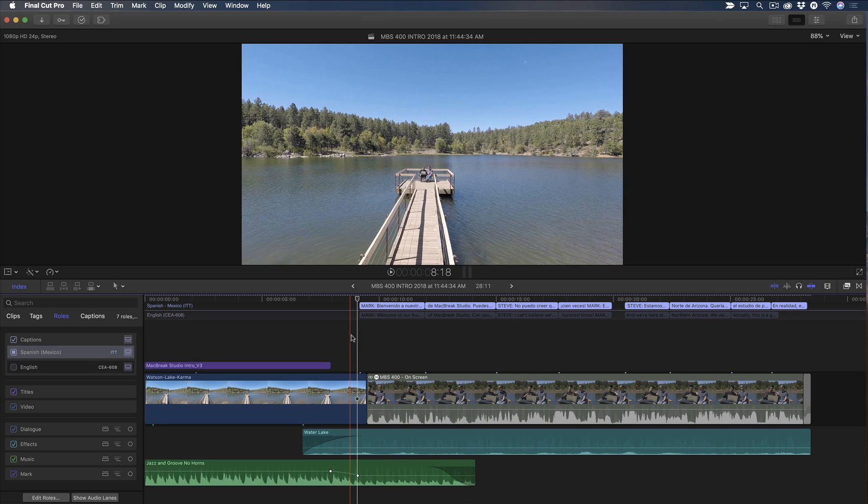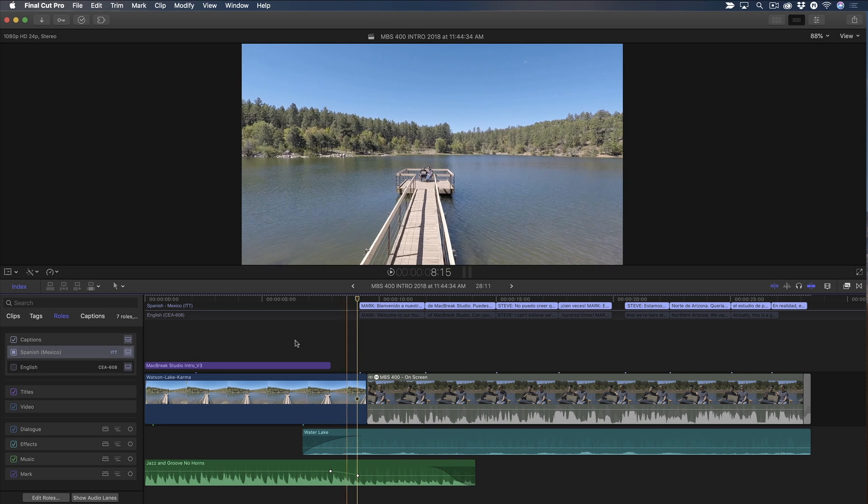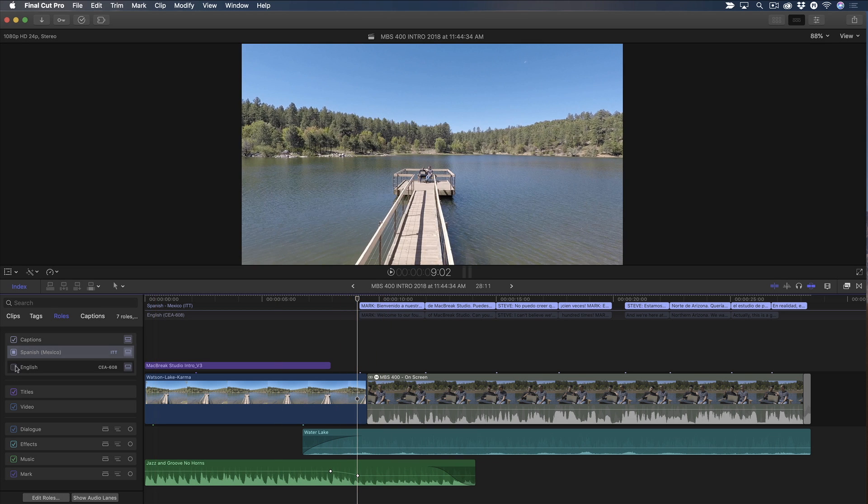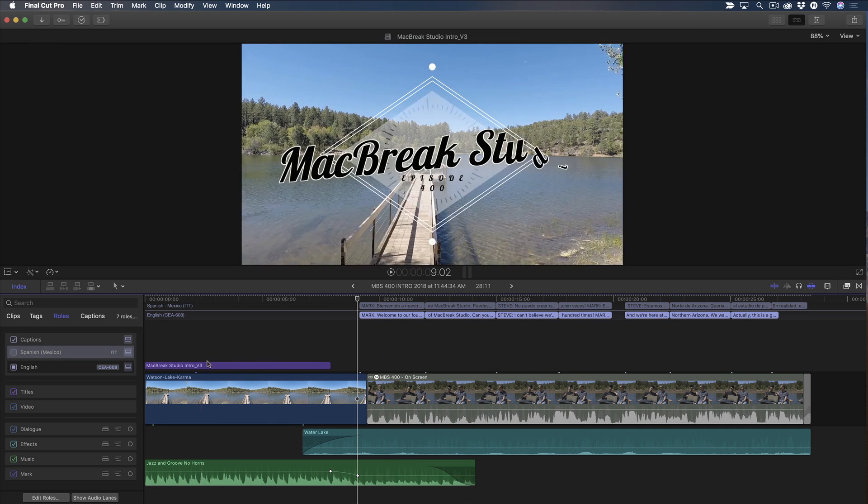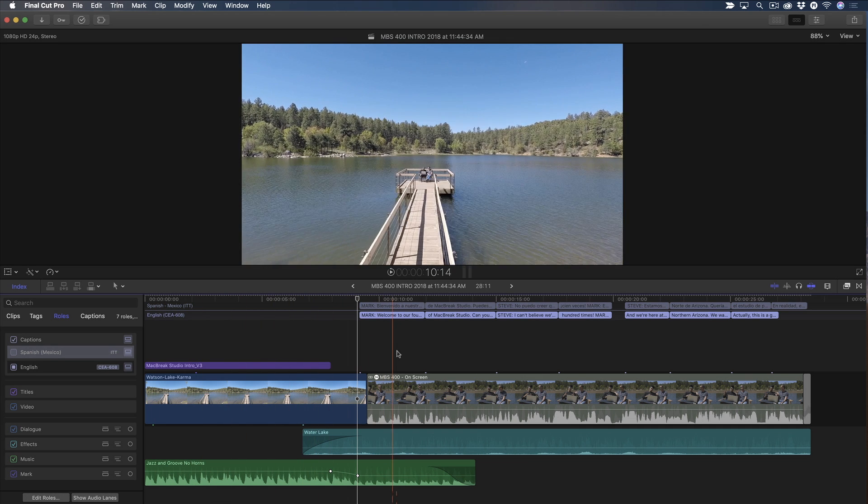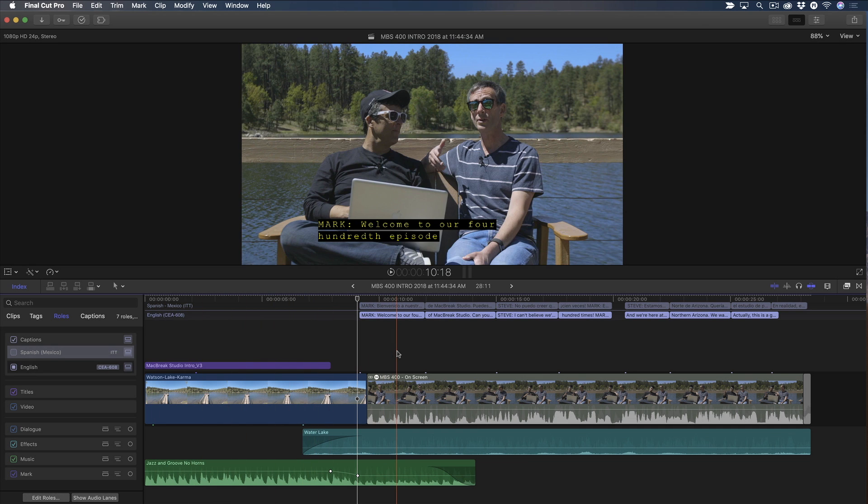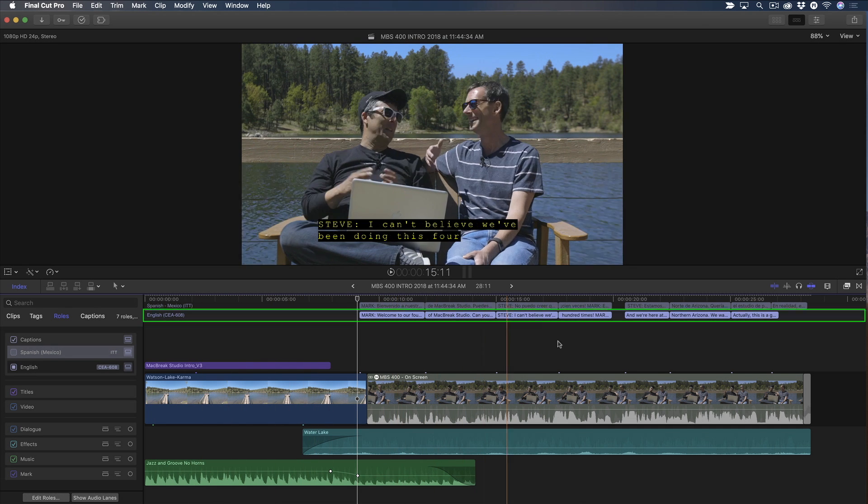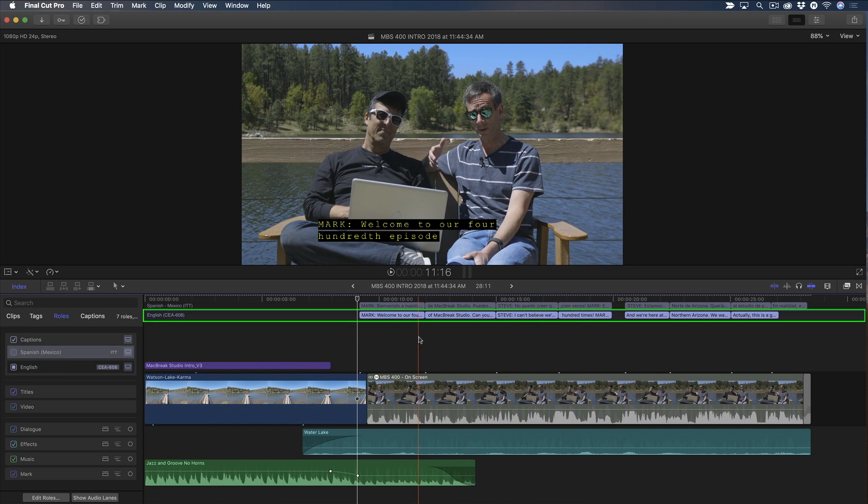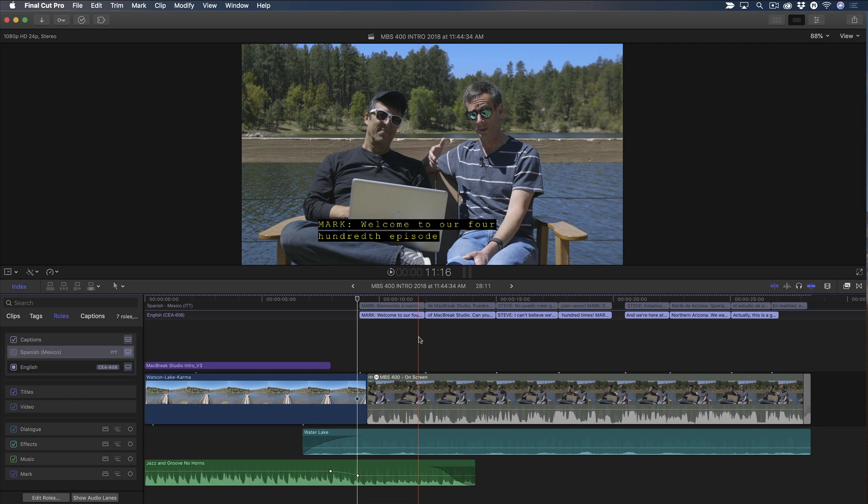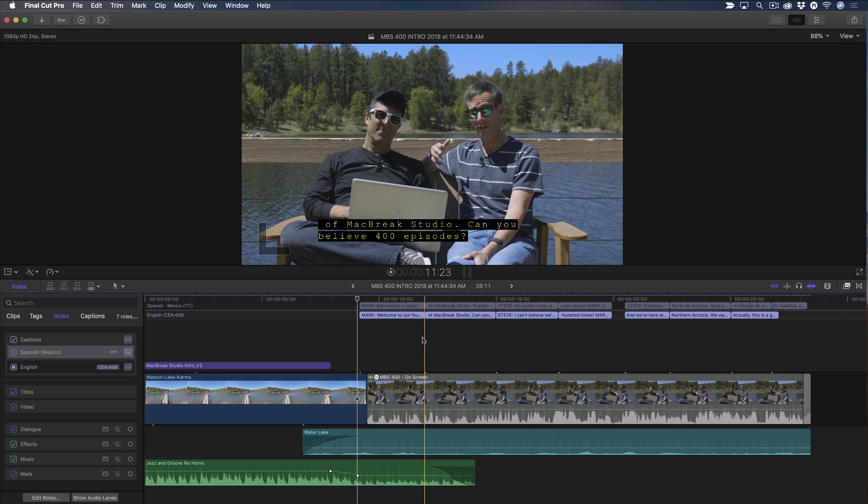But first, I'll need to create an SRT captions role for my existing English captions. I could do this one of two ways: either duplicate this CEA 608 role, then assign the SRT role to the duplicate, or I could simply convert the 608 role to SRT. I'll choose the second option because it's a few less steps.